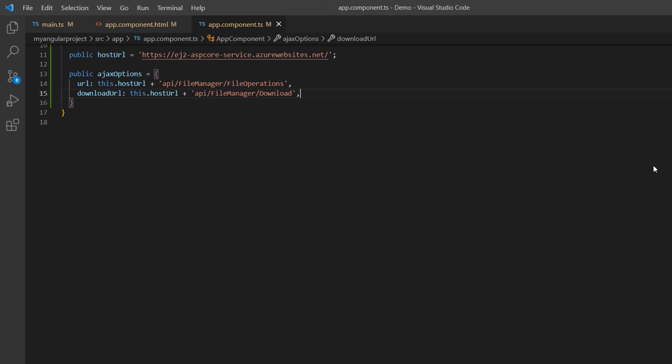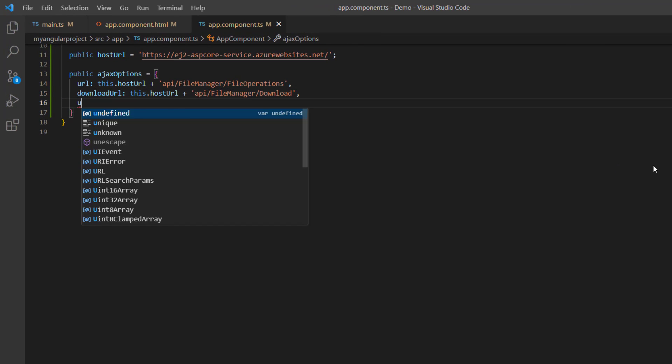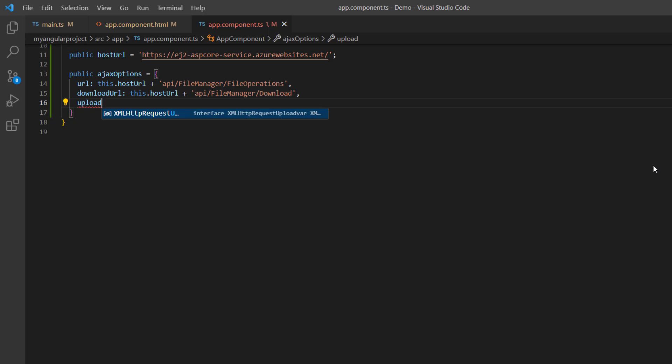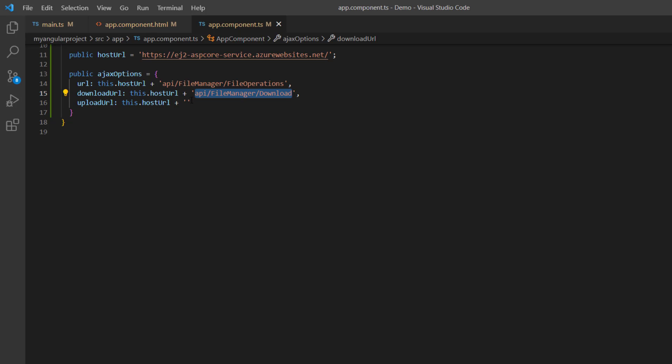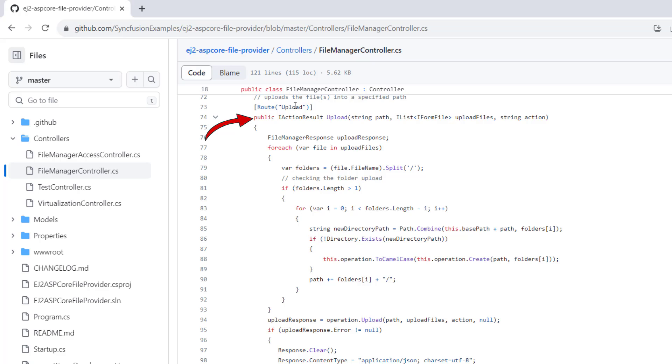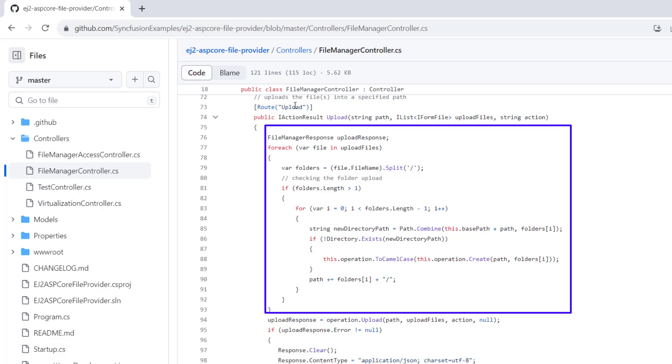To upload a document, include the uploadUrl property in the ajaxOptions, and assign the hostURL with server method upload. In the upload server method, a file or folder is processed when uploaded. Based on the uploaded files and folders, if the directory path already exists, the files will be directly added. Otherwise, a new directory will be created using the create method and then the files will be uploaded appropriately.